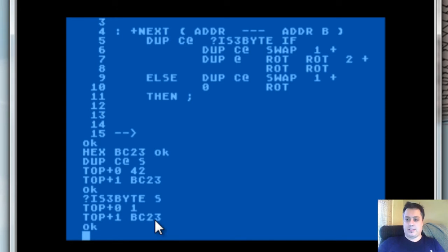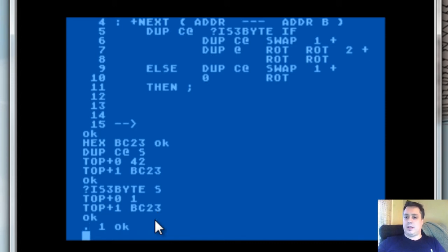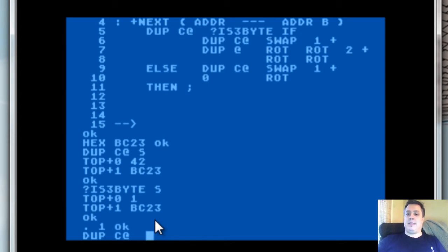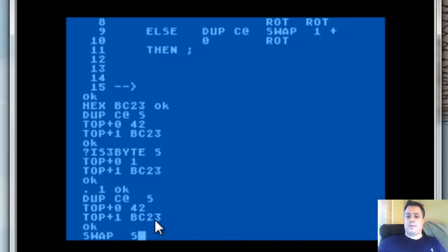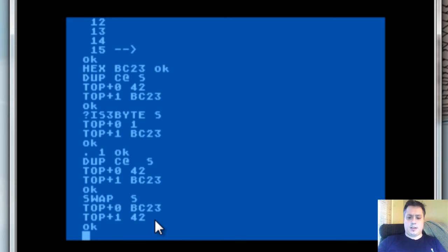Watch what happens here. I'm going to simulate the if by dropping it off the stack. Kablammo — it's now just bc23 on the stack. We duplicate it to save it, we do c-at to see what's at that memory location again, then we use the word swap — swap will take these two values and reverse them on the stack, as you can see right there.